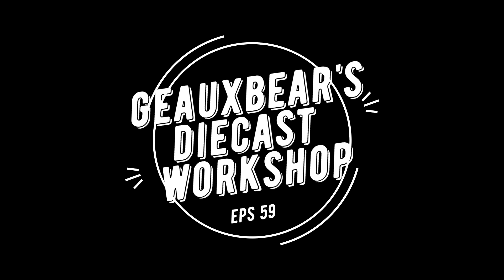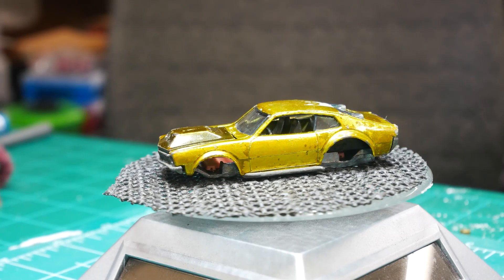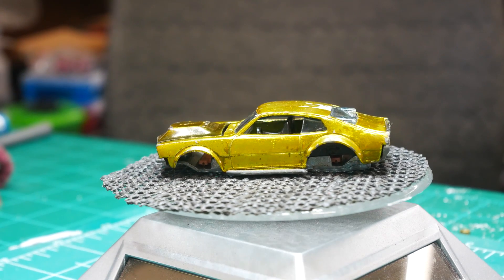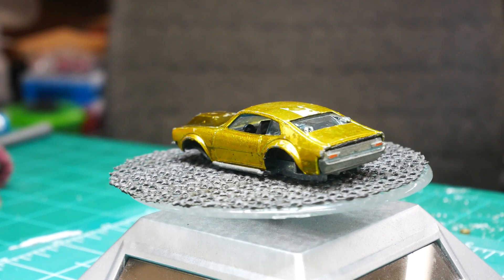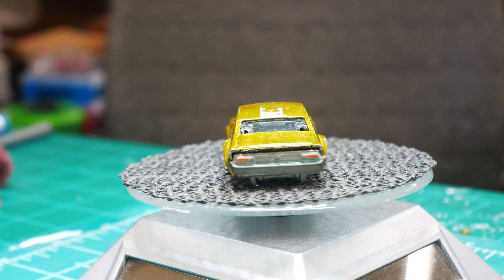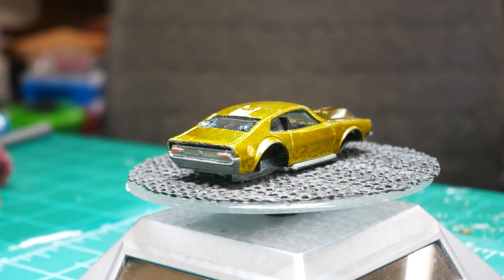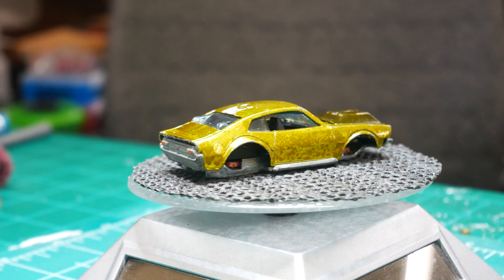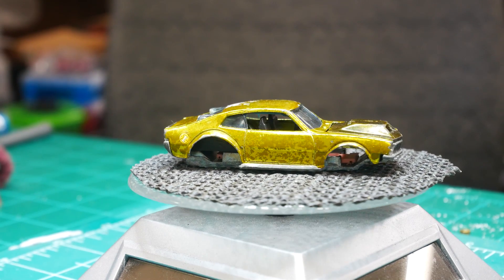This happens to be a special build for Red Line Day, which is today, and the car that I chose to rebuild is the Mighty Maverick. As you can see, this one is in terrible shape.